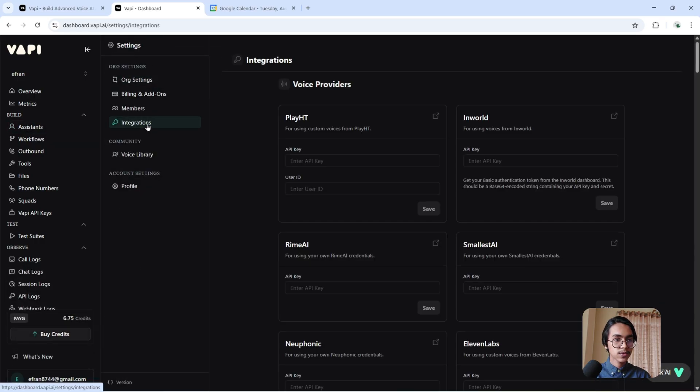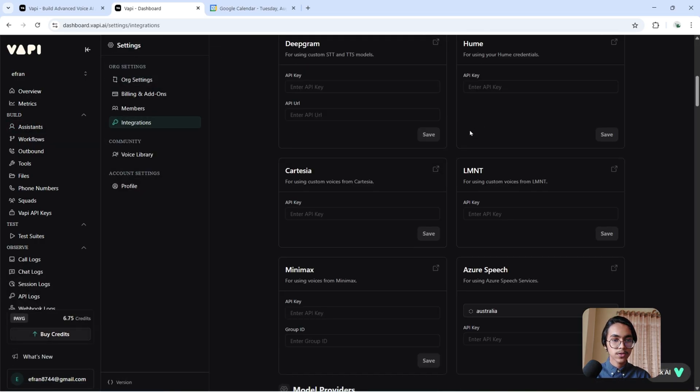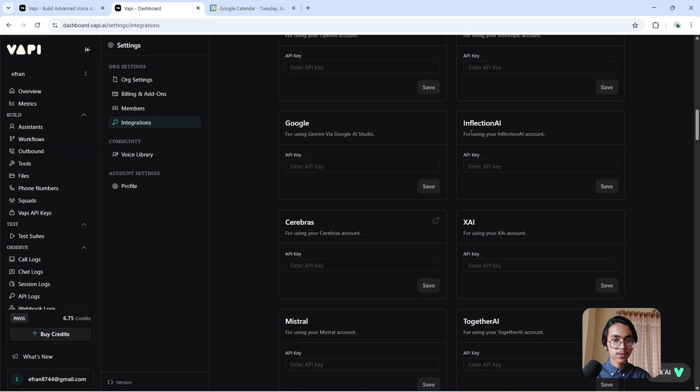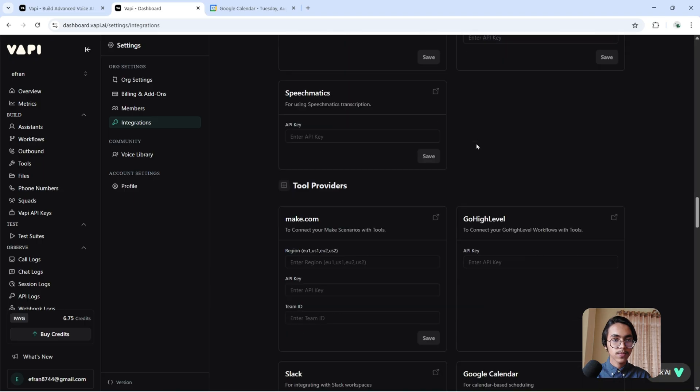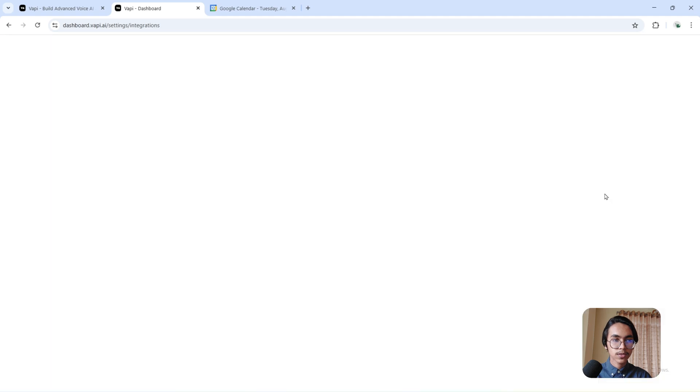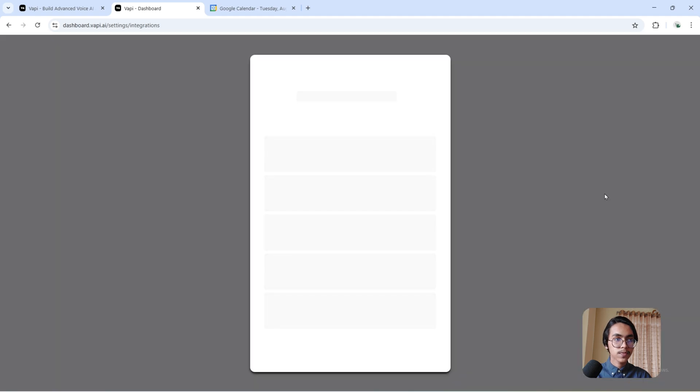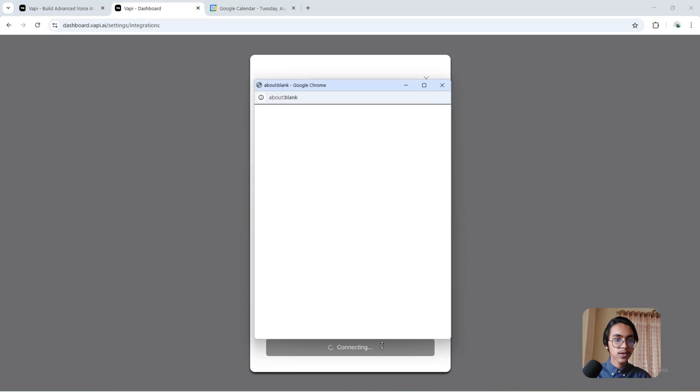Click here and search for Google Calendar. Connect it from here. Connect.